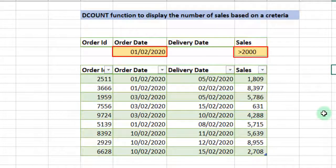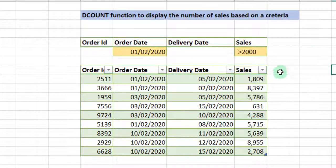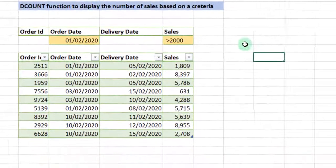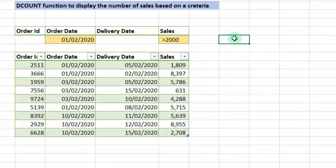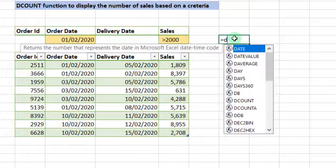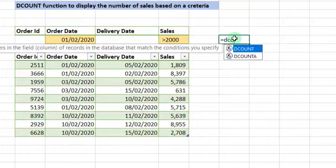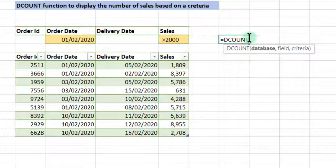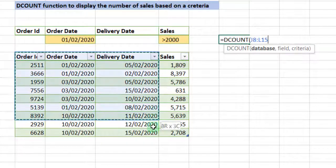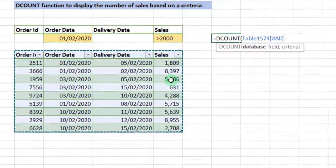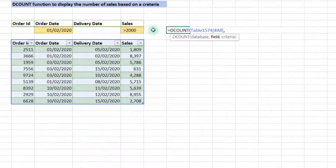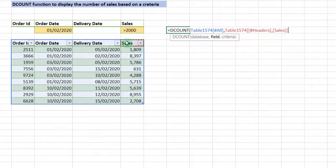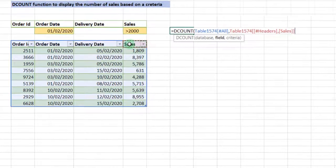We want to find the number of sales in this data that falls under this criteria. To do that, we introduce our equal sign, introduce the DCOUNT function, we open our parentheses, we select the database. What field are we interested in? We are interested in the sales field, so we select the sales field.